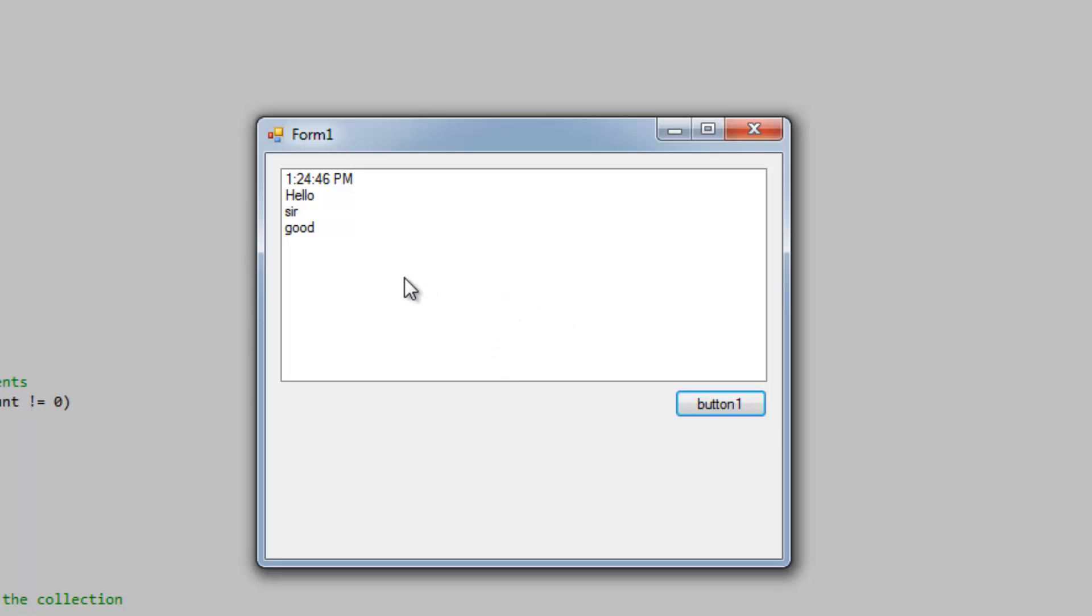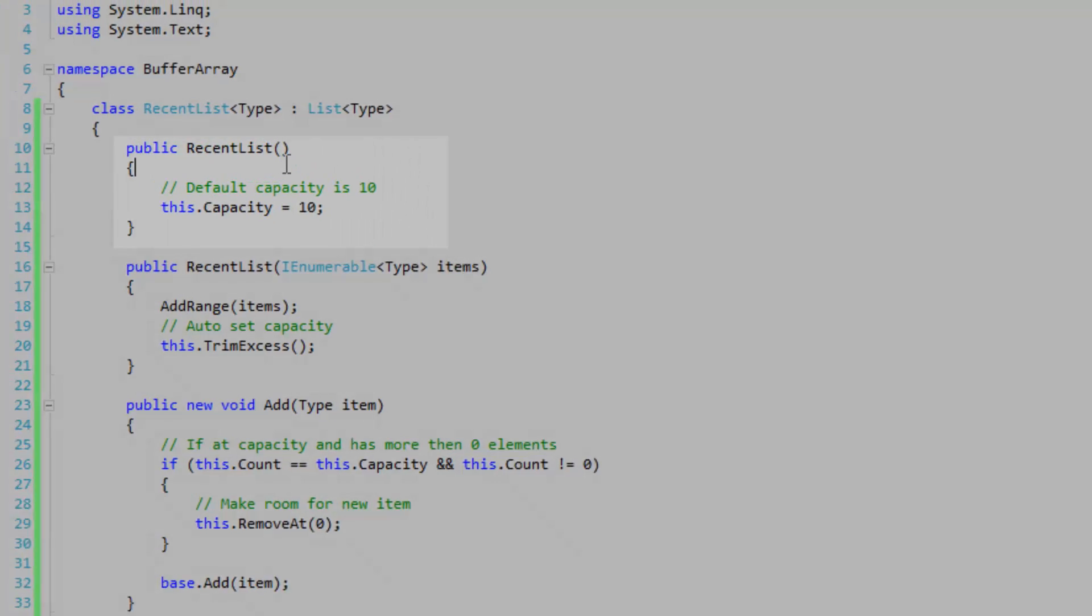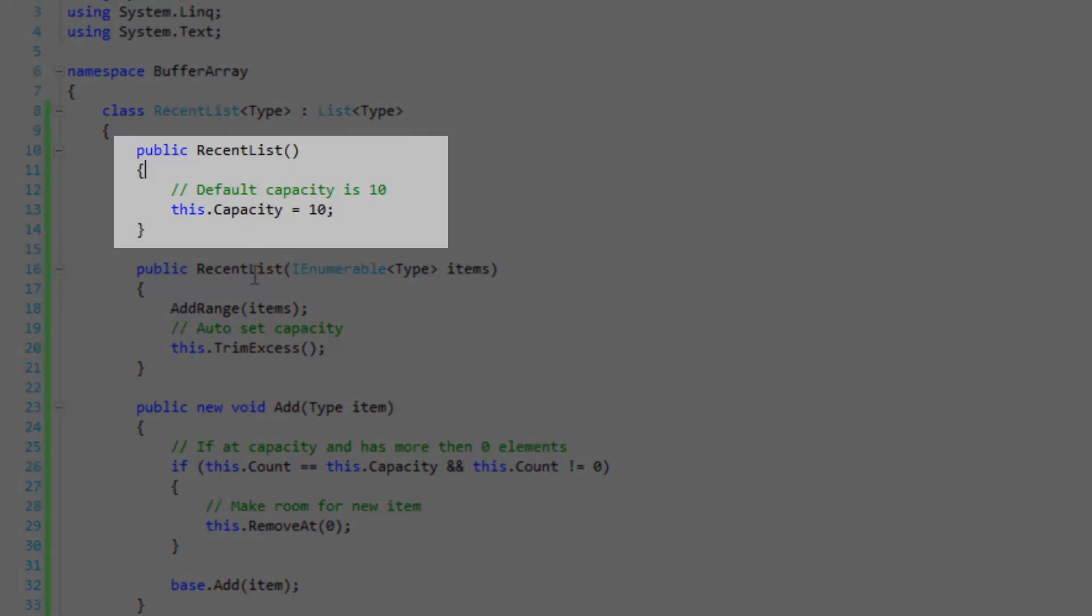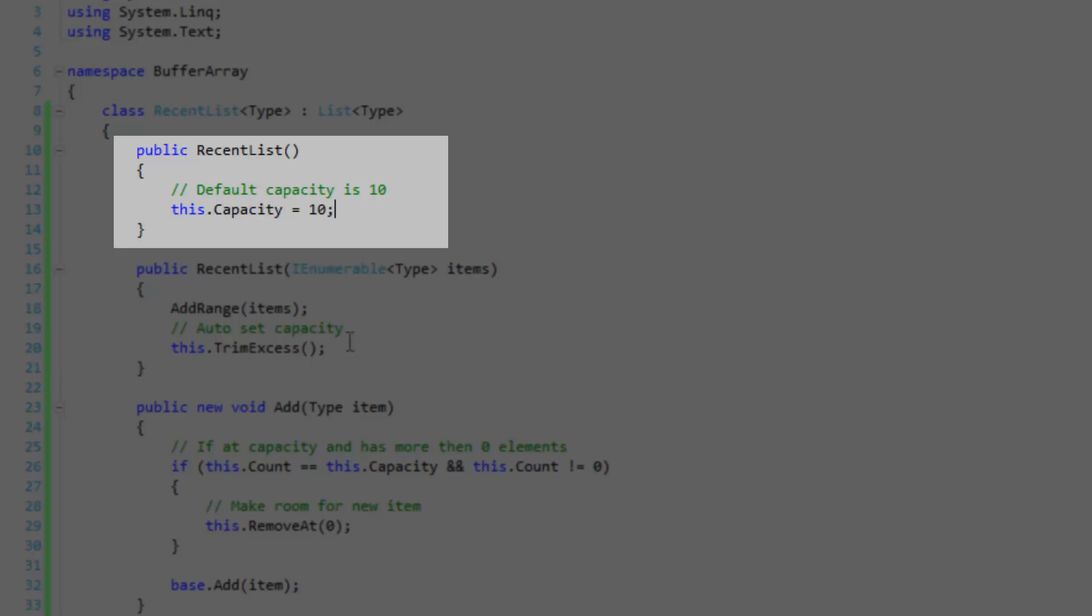I'm using the pre-existing capacity property of the list type to hold my capacity. So let's take a look at the first constructor here, the default constructor. I'm basically setting the default capacity because it is at 0 when you don't set it to 10 in the default constructor. So that doesn't work out.